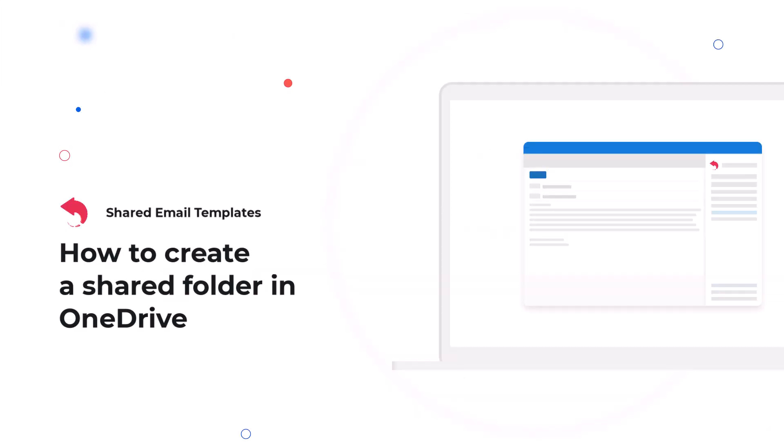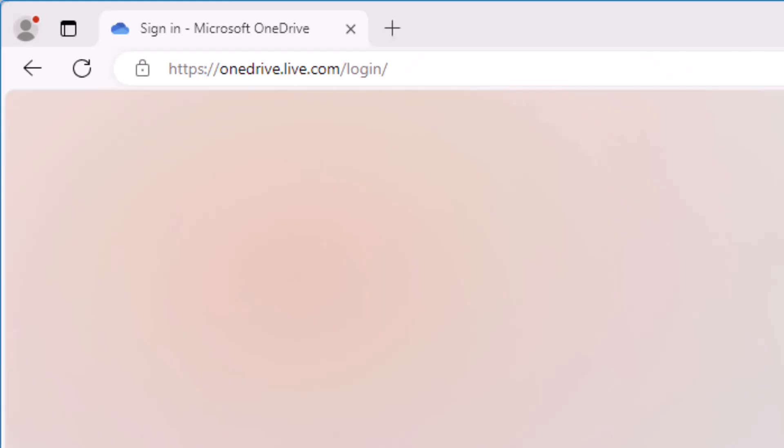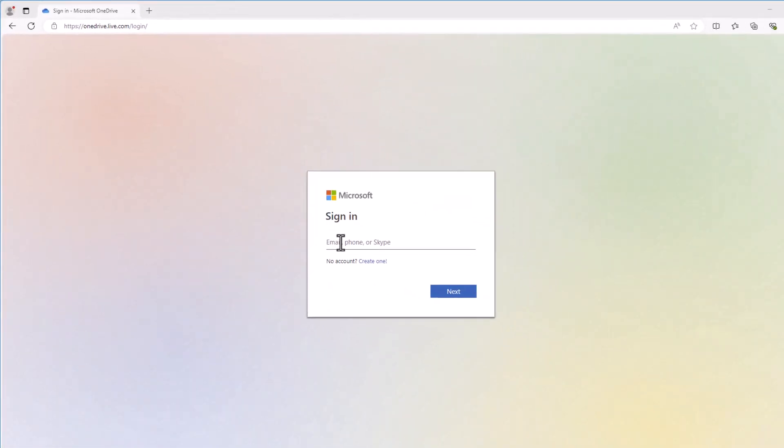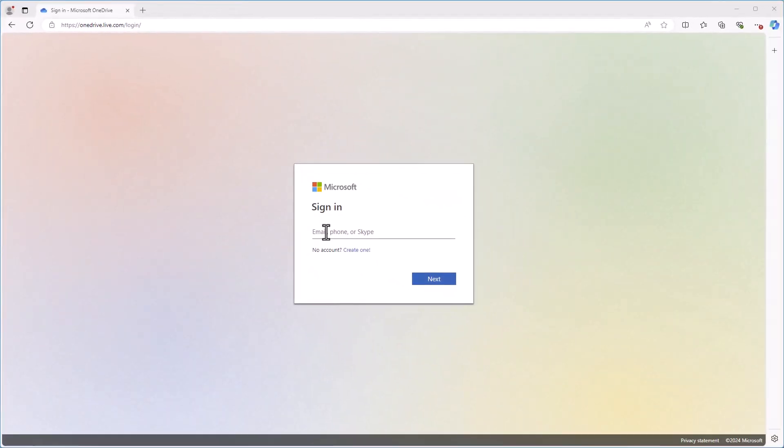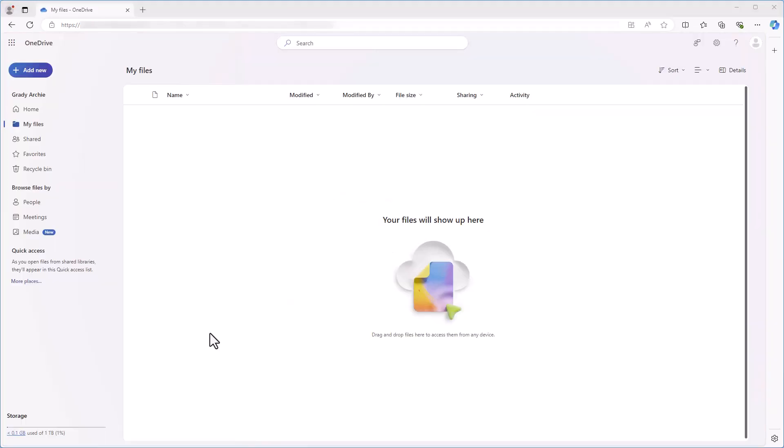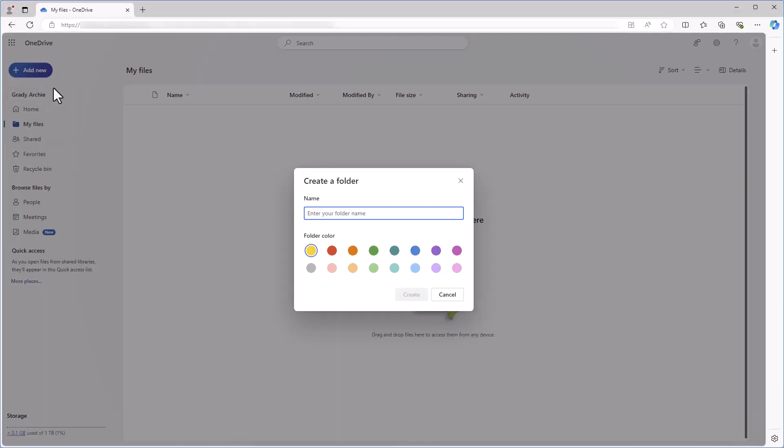To make the most of shared email templates, we recommend to create a shared folder in OneDrive or SharePoint for attachments, pictures, and datasets that you'll use in your templates. So let me show you how to create a shared folder in OneDrive for that purpose. First, sign in to your OneDrive with your Microsoft account. To create a new folder, click on the Add New button located in the top left corner of the screen. Select Folder from the drop-down menu, give your folder a name, and then click Create.